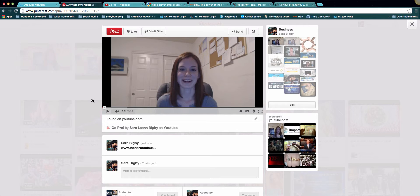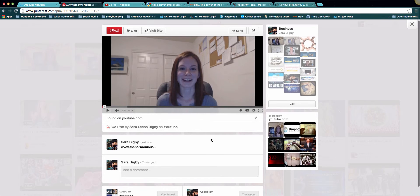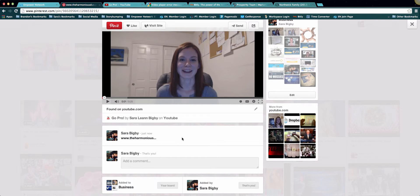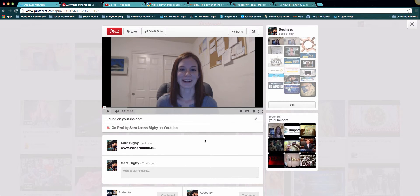Once it says Pinned and it asks you if you want to see it now, go ahead and select to see it now to make sure that everything's up and running. If you want, you can always come back and click the pencil button to edit any of your information. You can always redo your description if you want. But literally, that's all you have to do to upload videos to Pinterest.